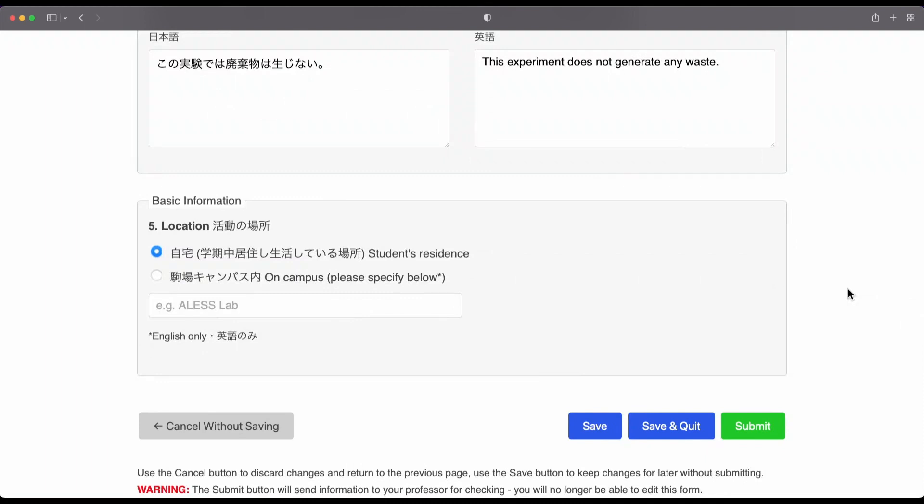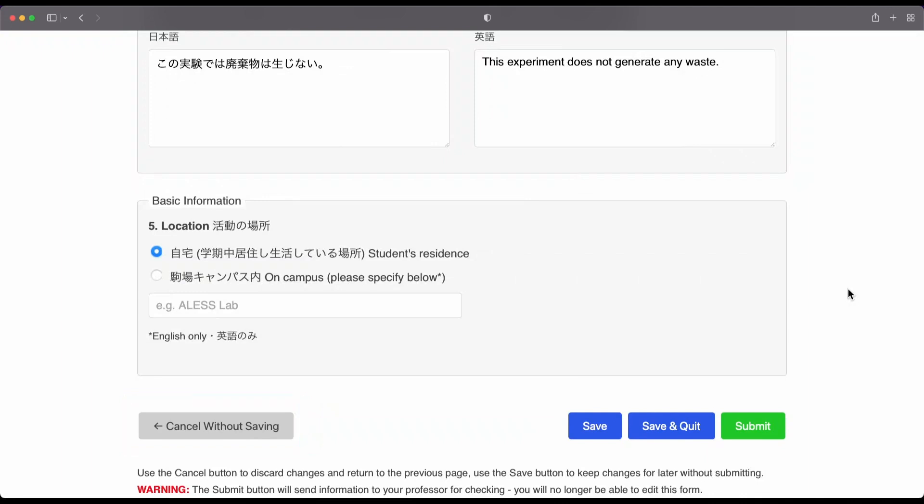If you press cancel without saving, then everything you typed will be deleted and you will have to type it again. So, be very careful with that button.